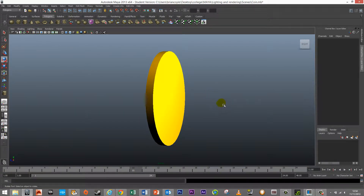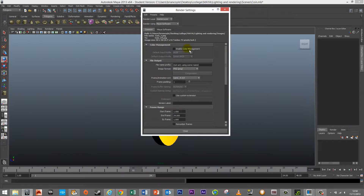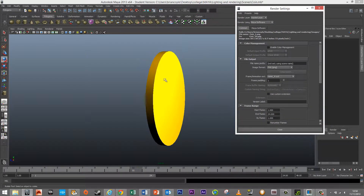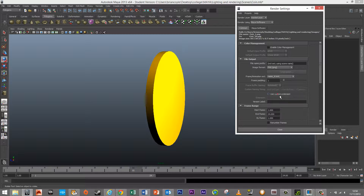Now we need to render these 24 frames out. Go to the rendering settings at the top. Scratch accepts PNG files, so that's what we want to use. PNGs also support transparency, which means the background will be transparent when we render — exactly what we need for Scratch. Under frame animation extension, use the naming convention: name underscore frame number dot extension, which will be PNG.